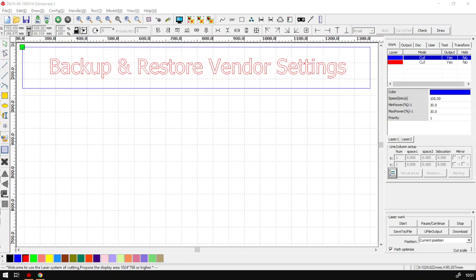Howdy guys, in today's video at TrueCut RD works, we're going to be looking at how to backup and restore your vendor settings.